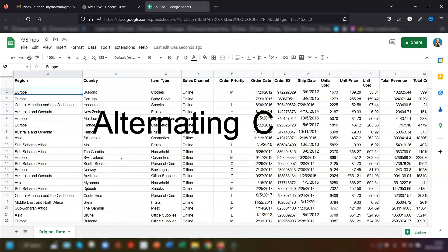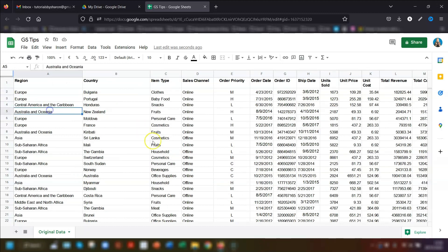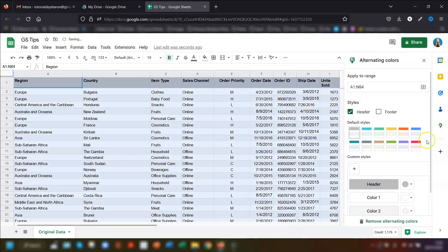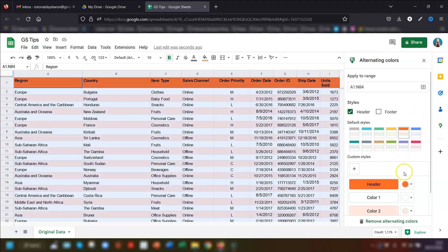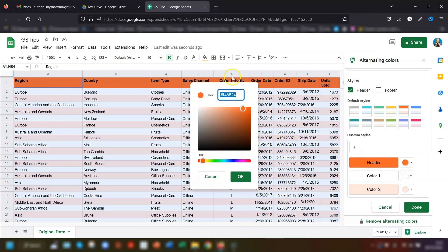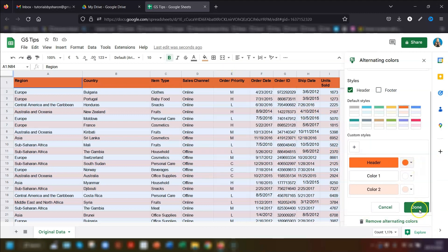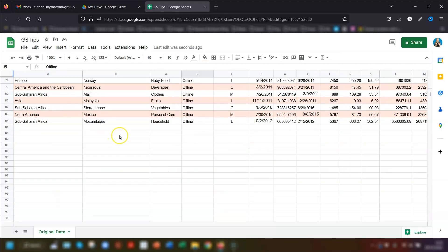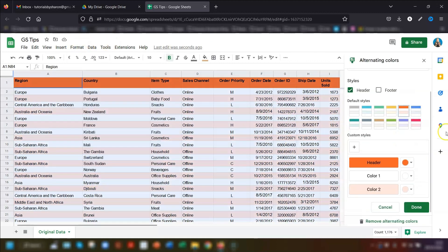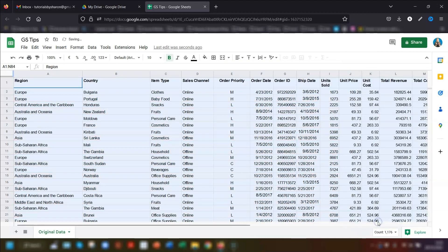My final tip for this set is to use alternating colors for your rows of data. Click anywhere within the range, go to Format on the menu, and go down to Alternating Colors. A pane opens on the right where you can choose the range it applies to, whether it has a header and footer, and the colors from a list of presets. If you want custom colors, click next to each one, click on the color, go to Custom, and put in your hex code. Once you're happy, click Done. To remove the colors, click anywhere in the range, go to Format, Alternating Colors, and click 'Remove alternating colors.'